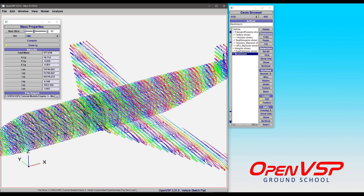That's a brief introduction to Mass Properties. In subsequent videos, we'll go further into the execution itself and look at how including different components will change your results. We'll also dive into the result file to give you an overview of what the breakdown looks like.